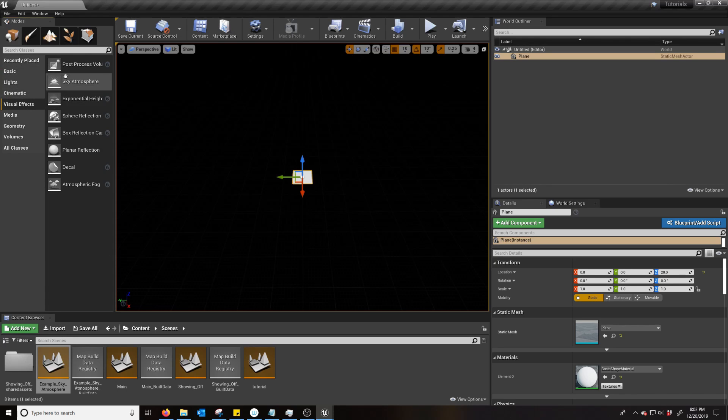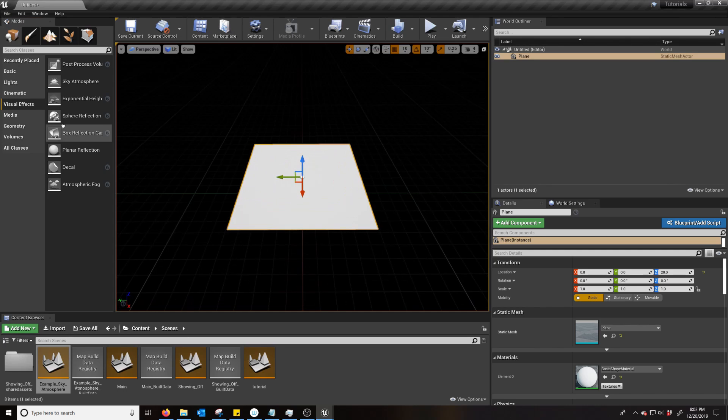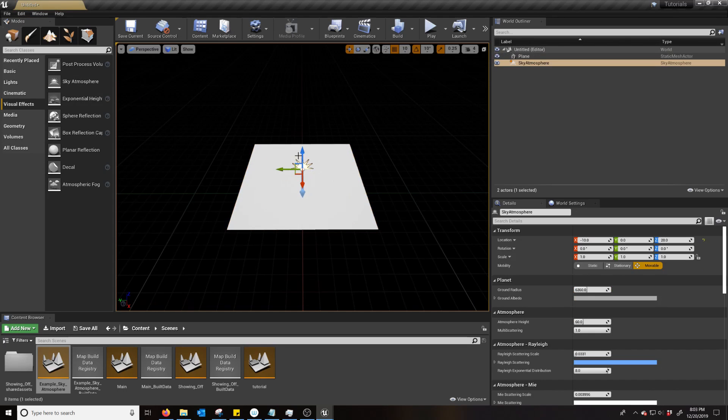Now the Sky Atmosphere, you're going to find it under Visual Effects. Just plop that in.